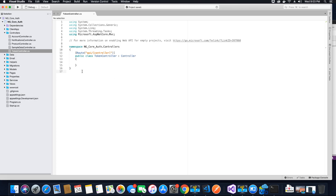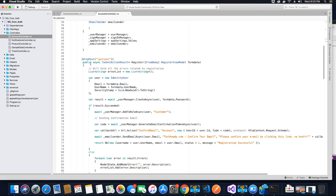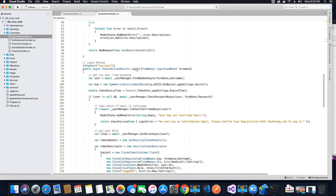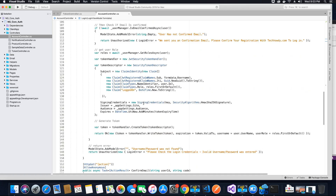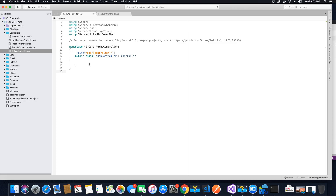Now, why do we need this class? In the base application we were using the Account Controller, which was responsible for the login method. When the user logged in, the JWT token was created and sent to the user in the response. But now we are going to separately handle the creation of JWT and refresh tokens.